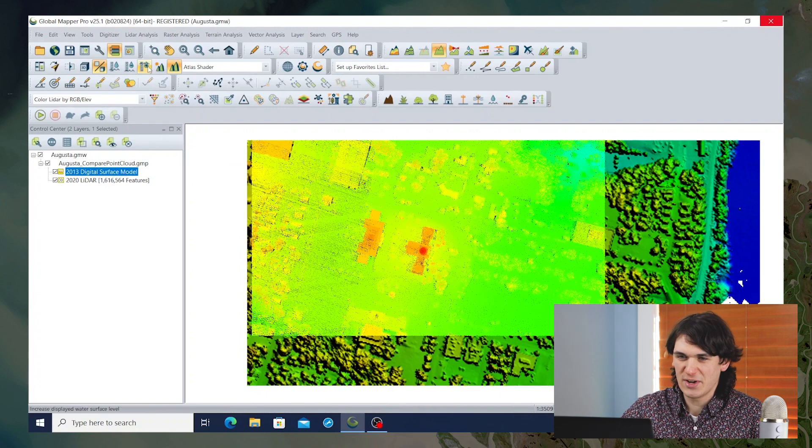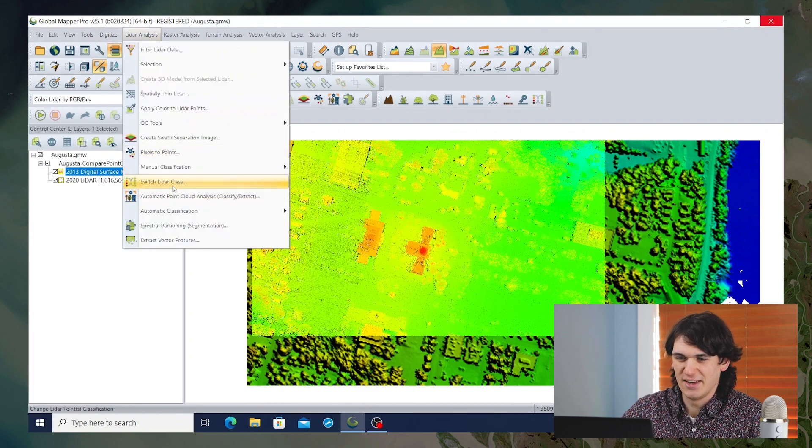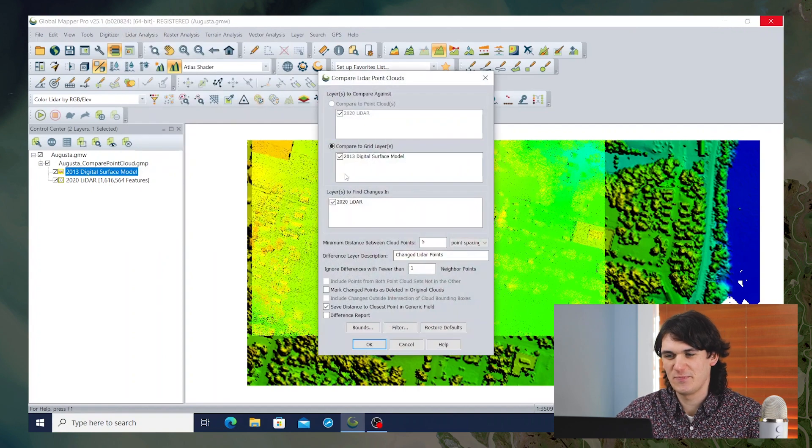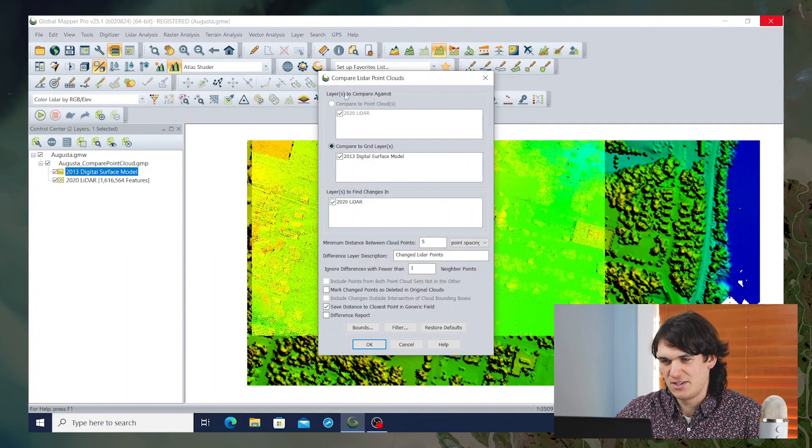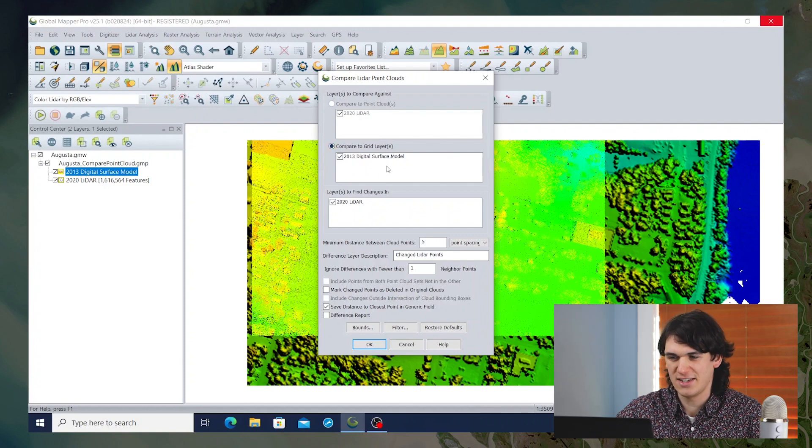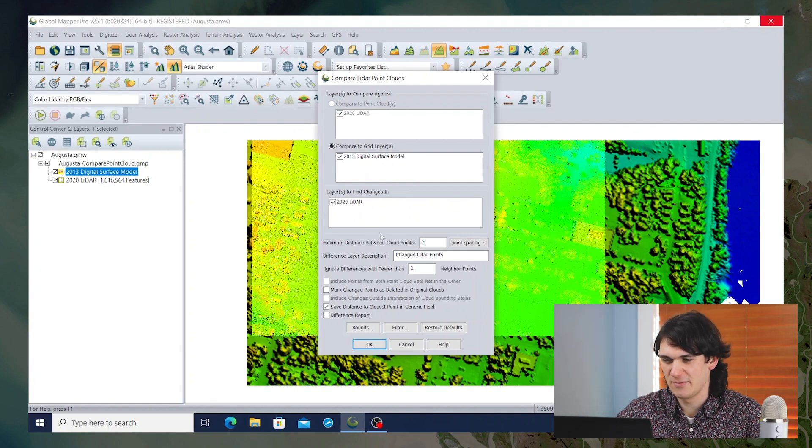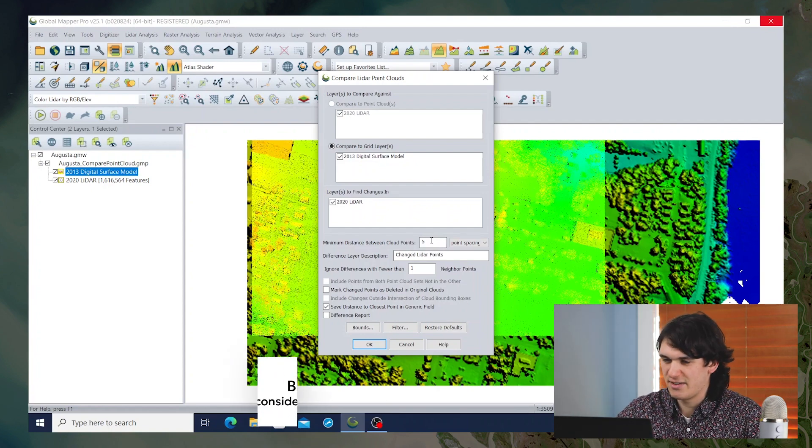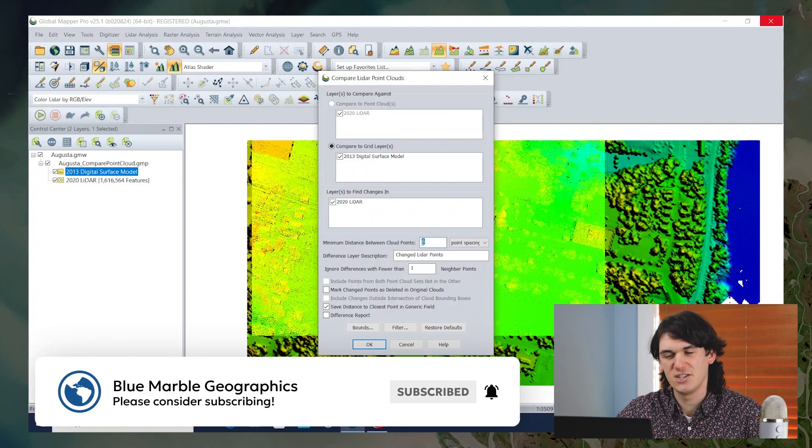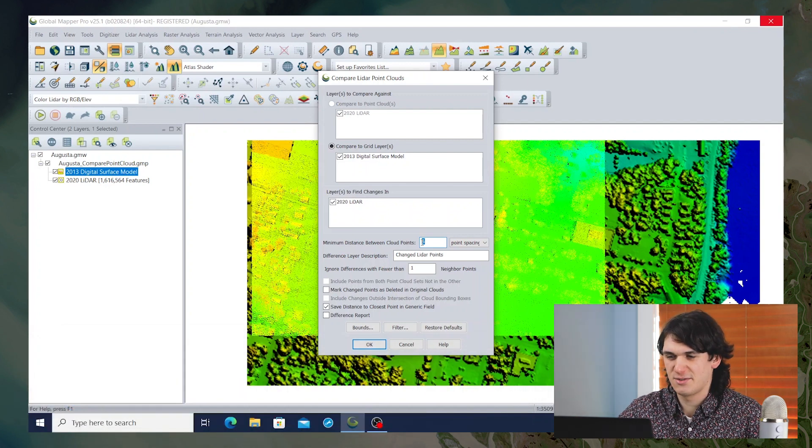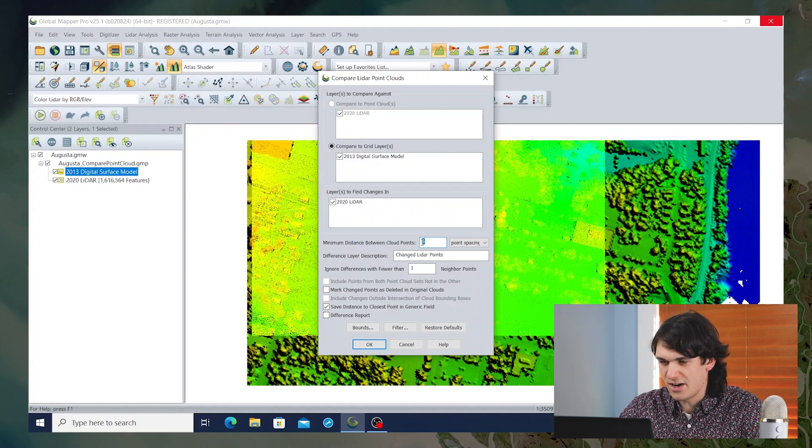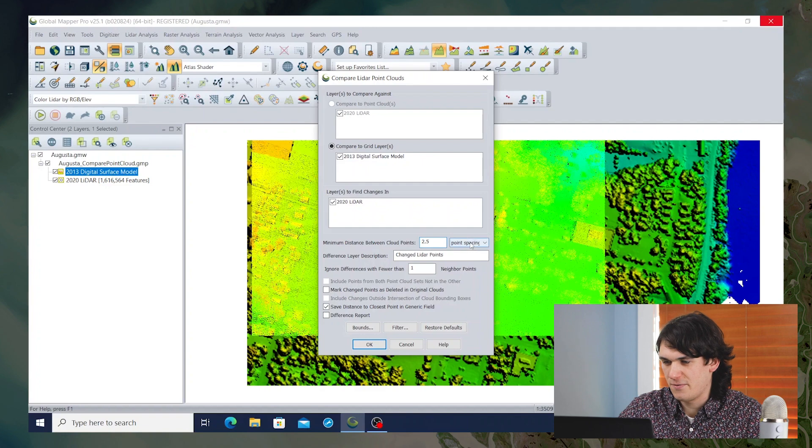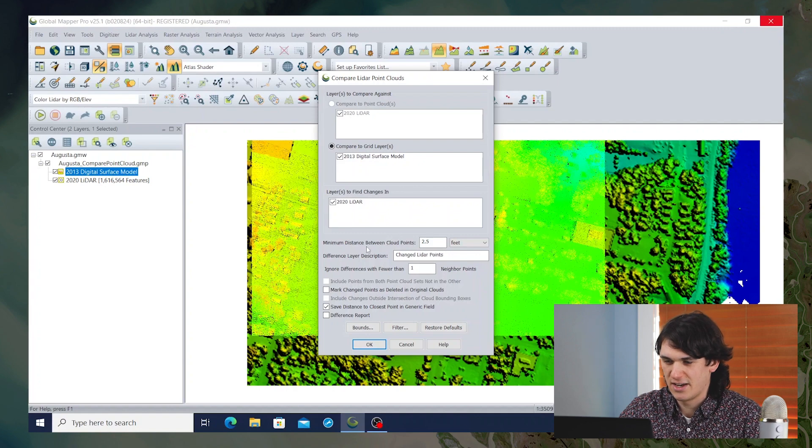So what we're going to do today is go into LiDAR analysis, and specifically we want the QC tools, the compare point clouds tool. And we have the option to compare against a layer. We're going to compare against the 2013 DSM, and we're going to find changes in the 2020 LiDAR. The first option here is for the minimum distance between cloud points. And that is just a question of what is the minimum distance that you consider a significant change between the previous grid and the current LiDAR point cloud. Here I'm going to just start it off with 2.5 feet, and we'll consider anything that is at least that much of a change to be significant.